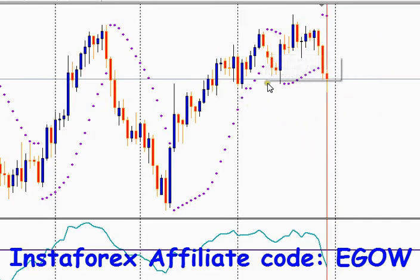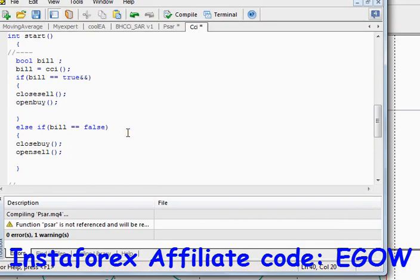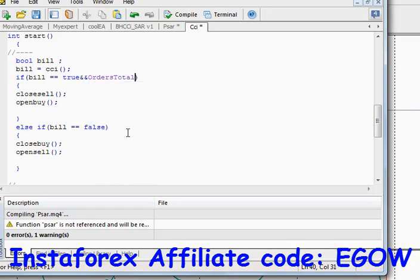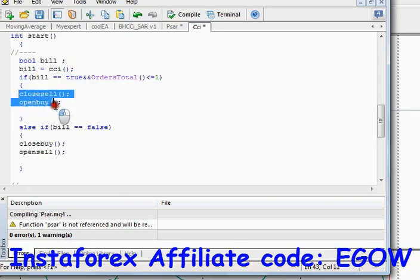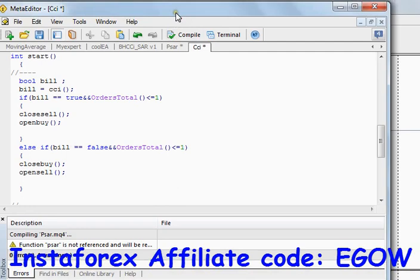This expert advisor has a drawback: on each new tick it will keep placing trades repeatedly. To fix this, we use the OrdersTotal() function — if OrdersTotal() is less than or equal to 1, only then open the trade. This ensures only one order is placed at a time. Thank you for watching, keep watching my tutorials, see you in the next video.